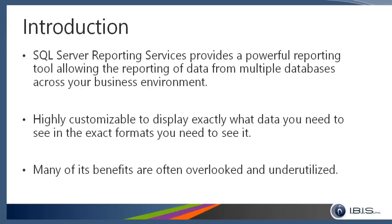They're highly customizable so you can show exactly what you need to see and in exactly what formats. You could use these reports to feed into integrations down the line if you need to. One of the things I often see is that SSRS is often overlooked and clients who have it don't use it as often as they should.